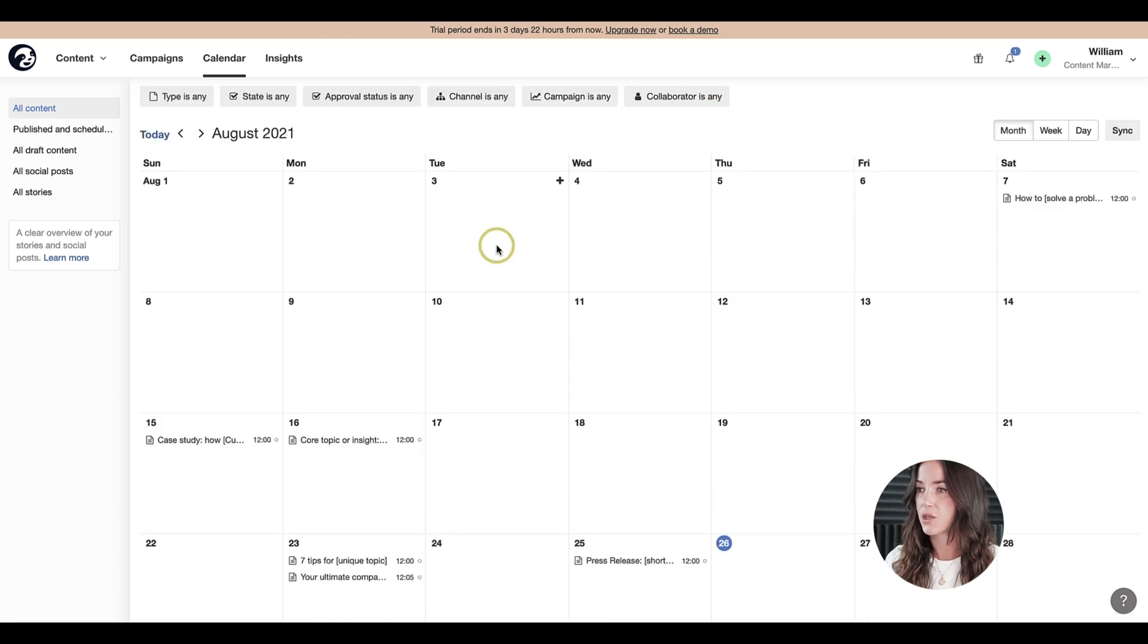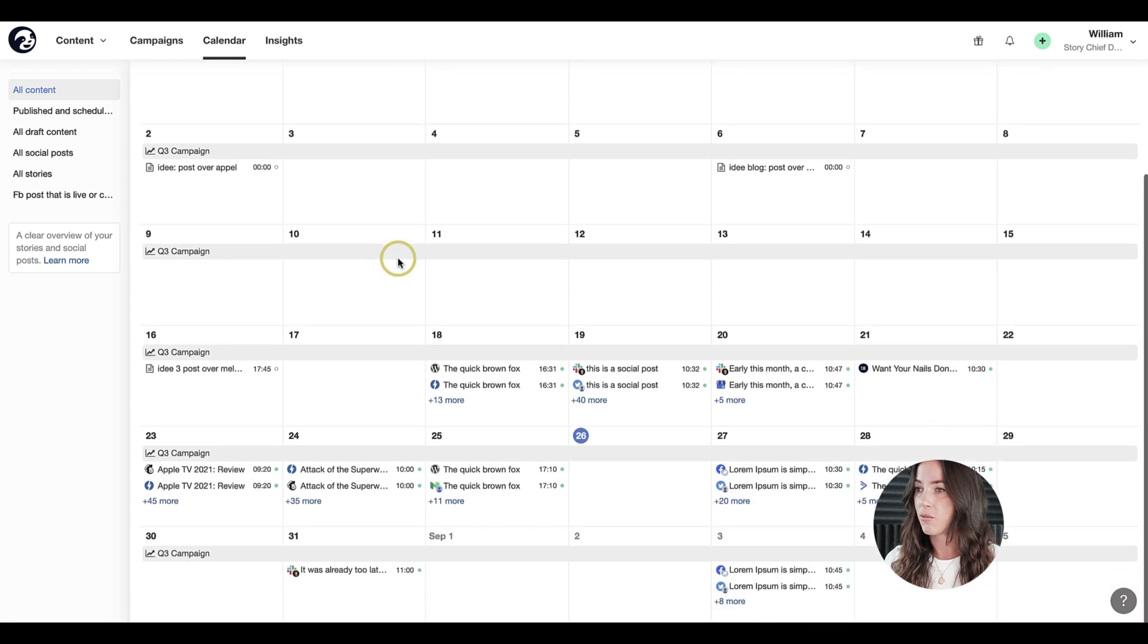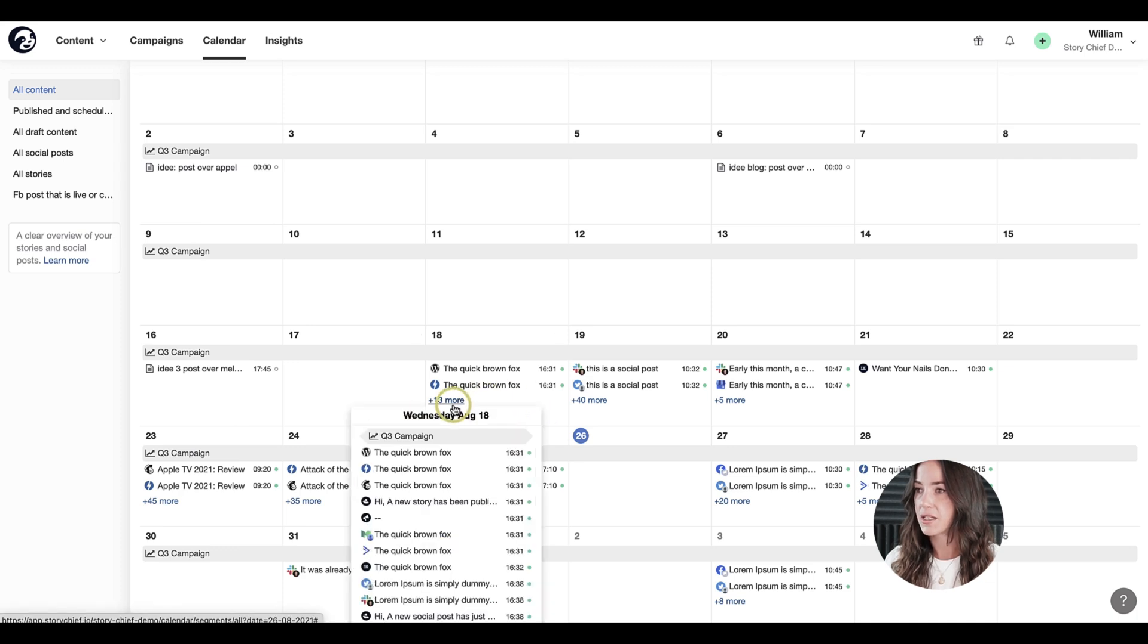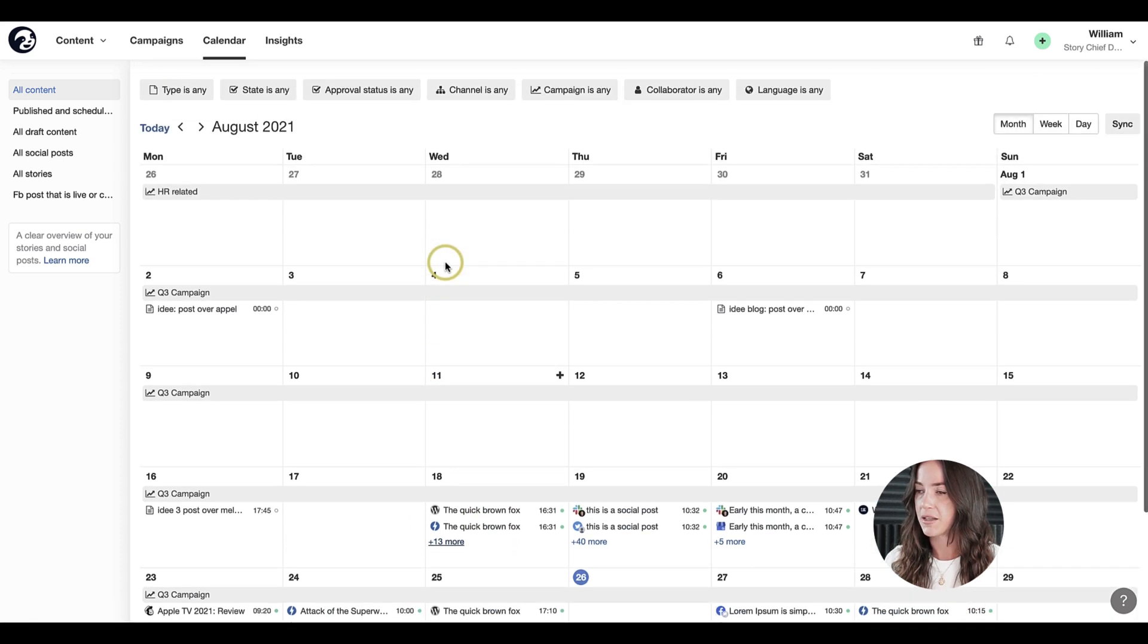Now I'm going to show you how a pre-filled calendar looks like to give you a better idea of what a calendar can look like. So this is a calendar with a bunch of content in here. As you can see, there are a bunch of things happening in this calendar.